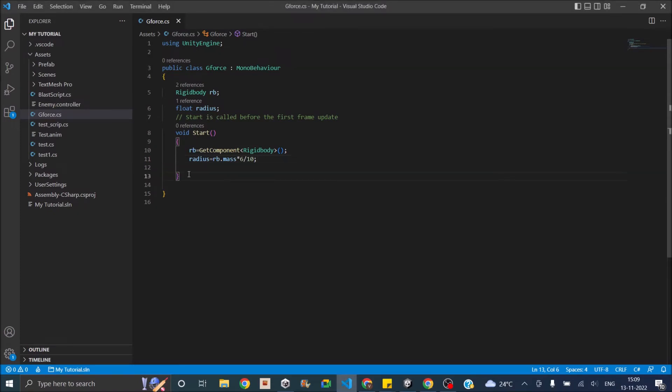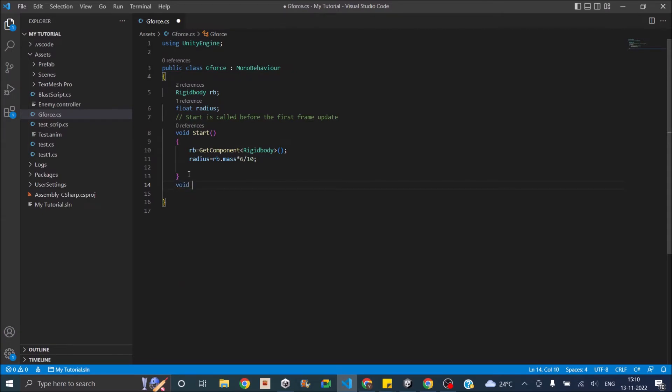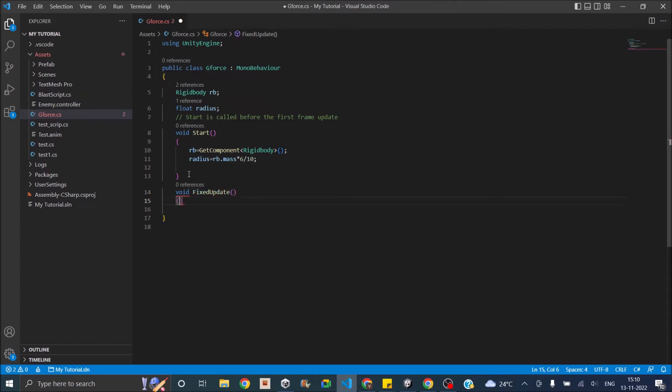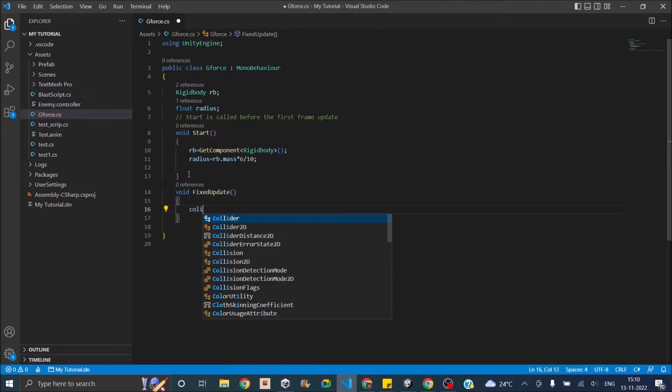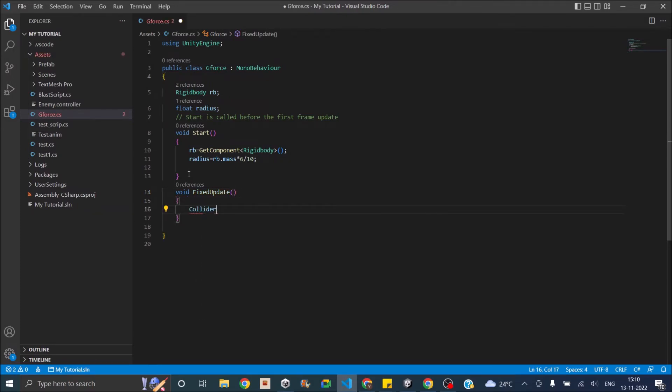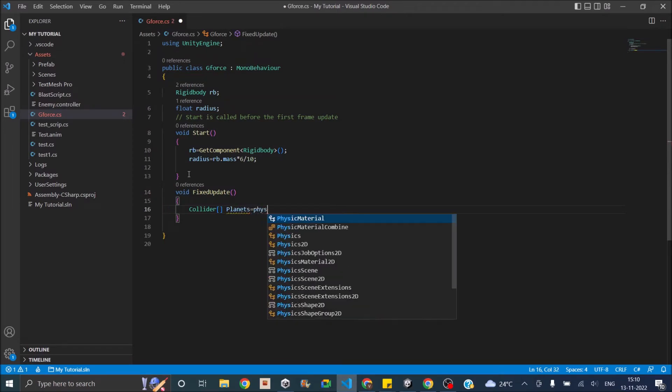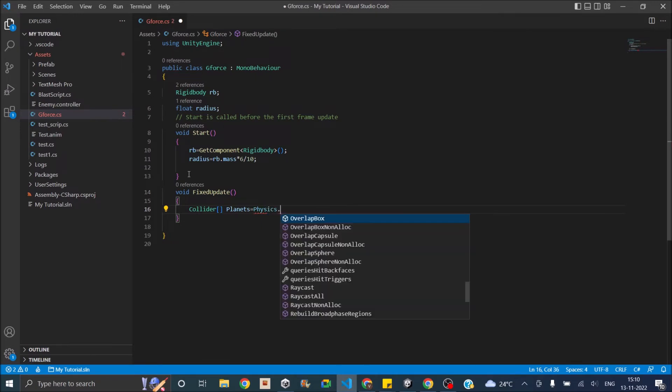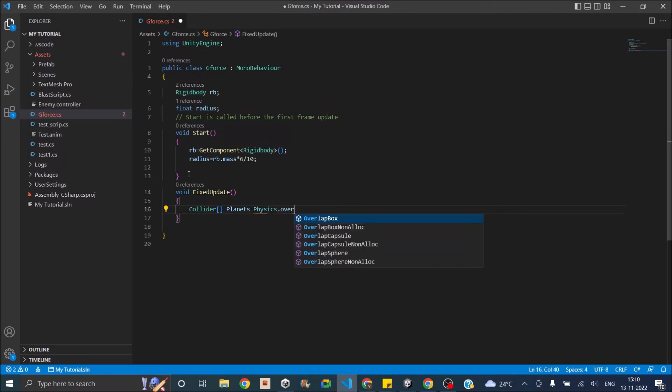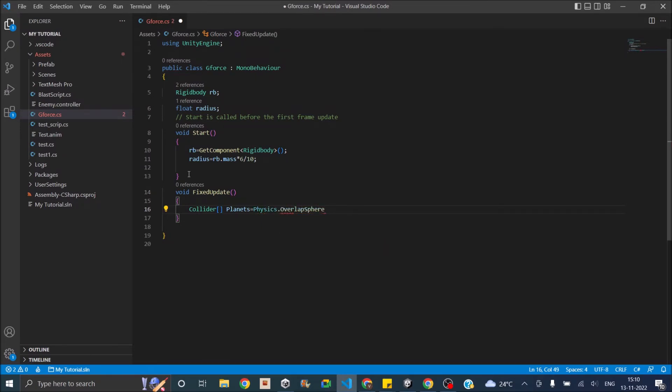So once we have that, next we are going to do the physics.OverlapSphere. Since the operation is all physics, let's do that in our fixed update. So void FixedUpdate. First we are going to get the colliders. There may be more than one collider so we'll use an array. Let's call them planets equals Physics.OverlapSphere.